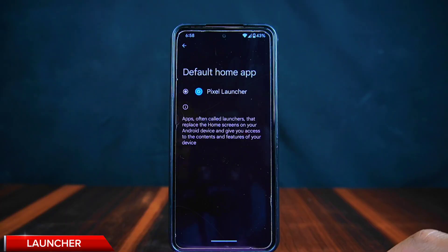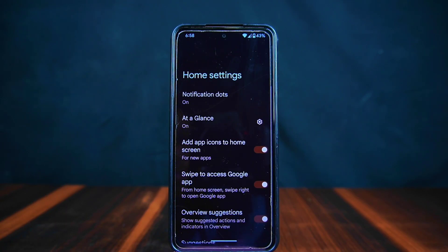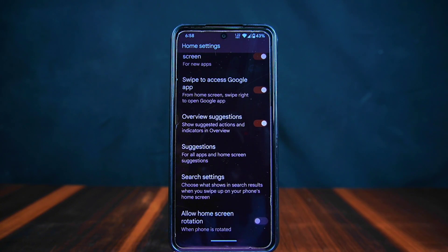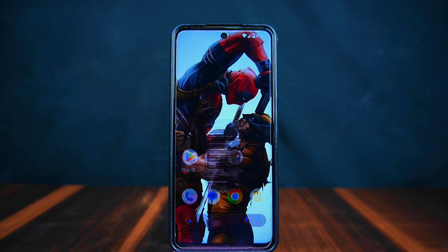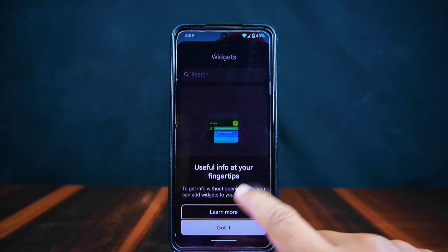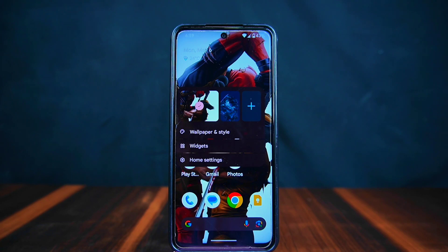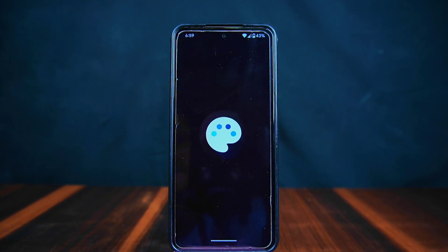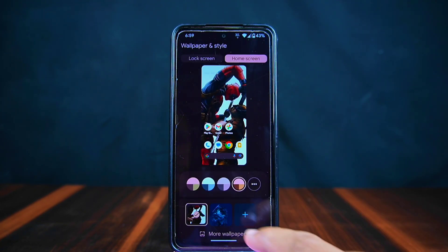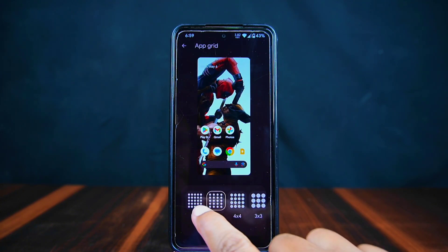Let's look at the Pixel OS launcher. The home screen settings are pretty basic, just like what you'd expect from a Pixel phone. There aren't many options to change things around, but it keeps things simple. In the home settings you'll only find two options: themed icons and grid size upgrade. The maximum grid size you can choose is 5x5.